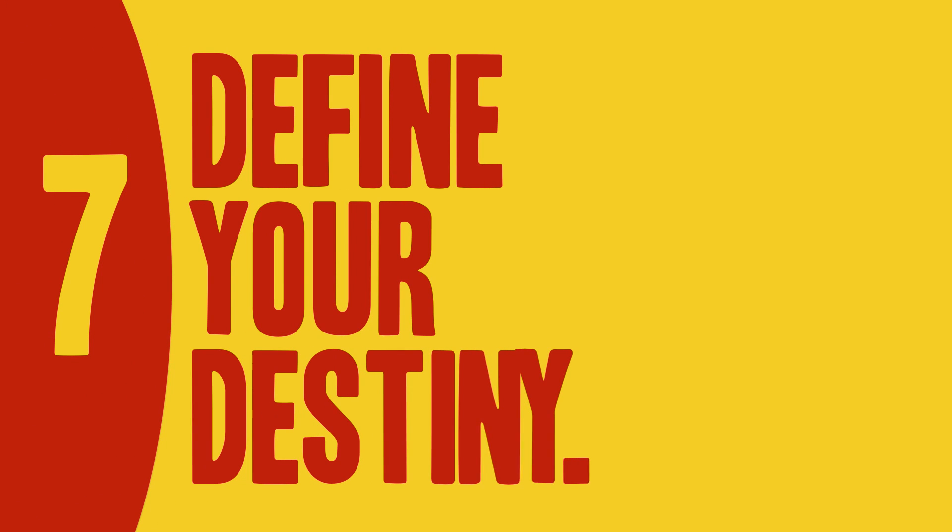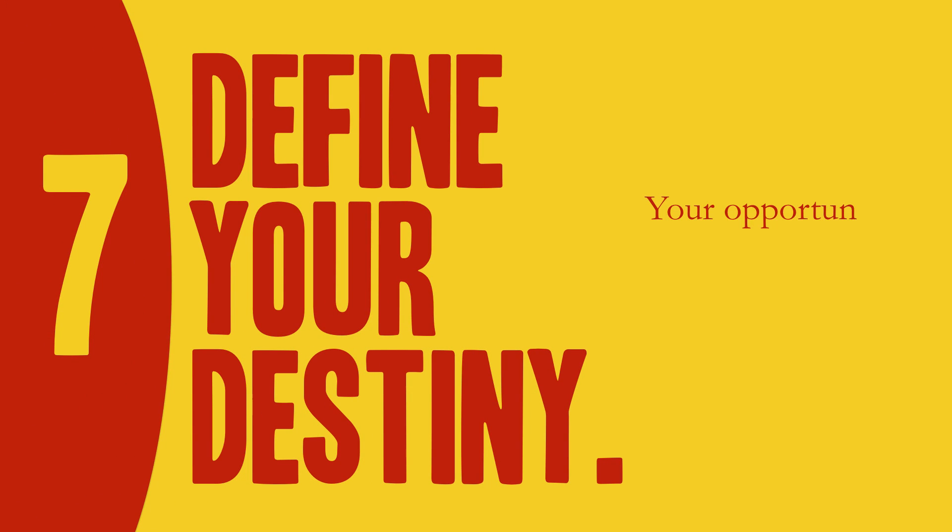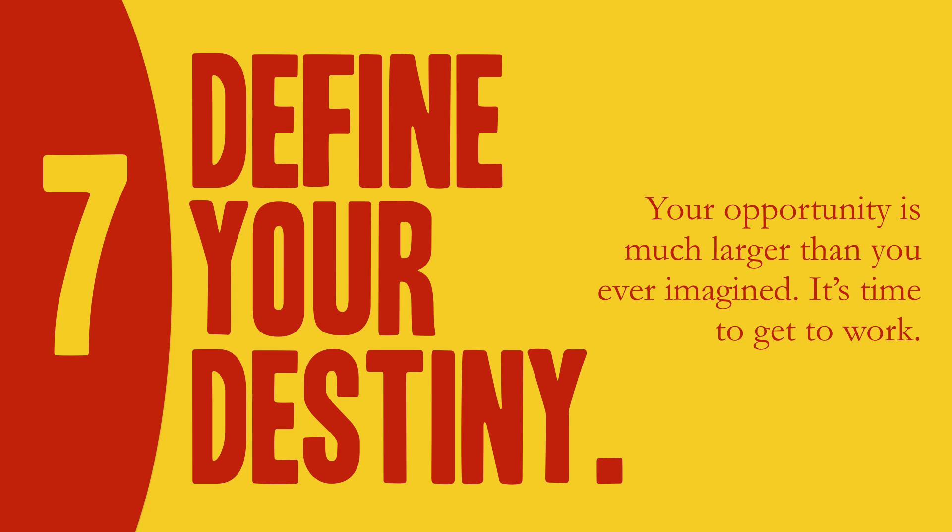And number seven, define your destiny. Your opportunity is much larger than you ever imagined. It's time to get to work.